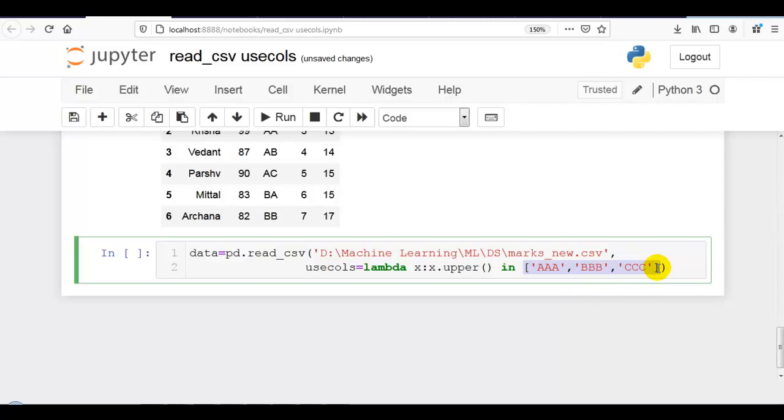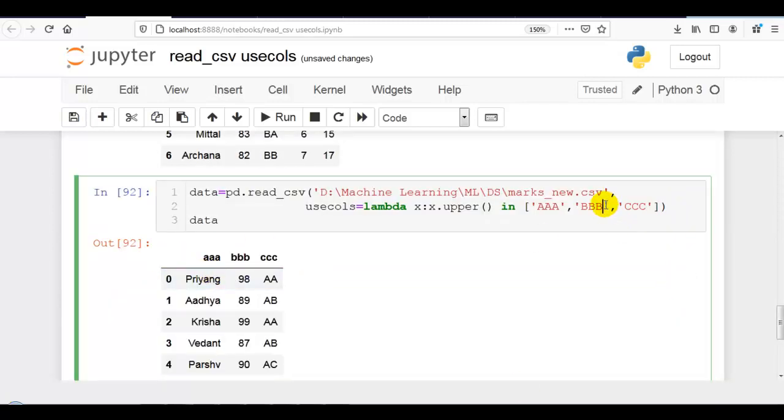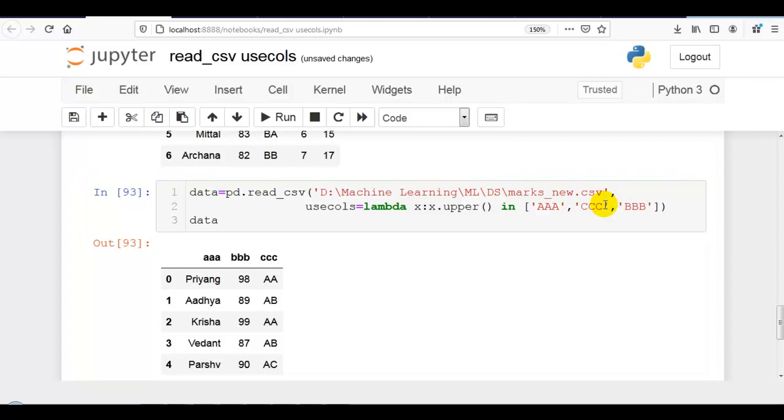This will select columns from our dataset, convert them to uppercase, then search in this particular list. If it is there, then it will read those columns that you can see over here. Please remember, as I said, order is ignored, that you can see over here. Still it is printed aaa, bbb, ccc. Thank you for watching.